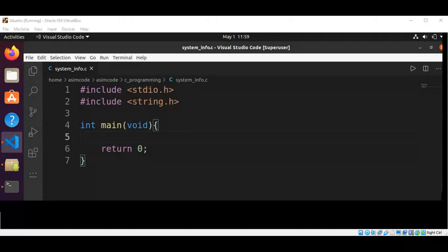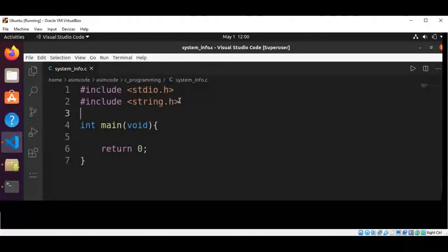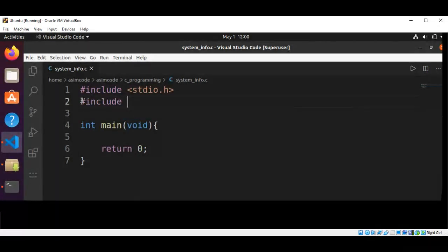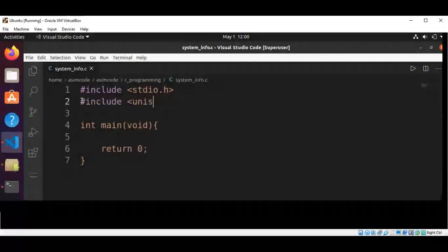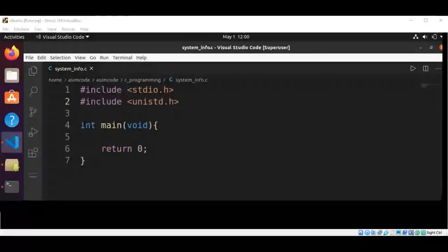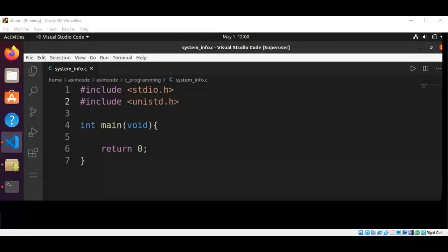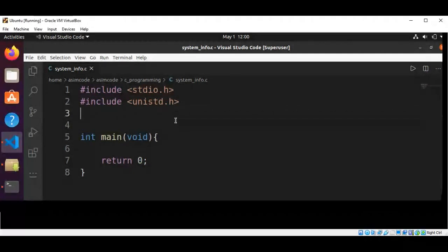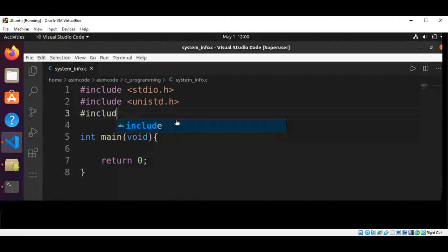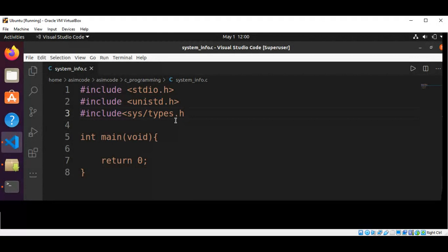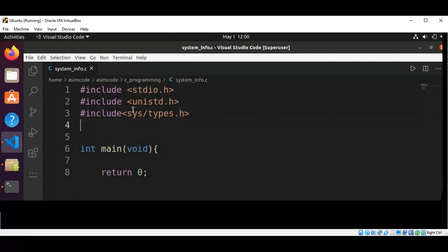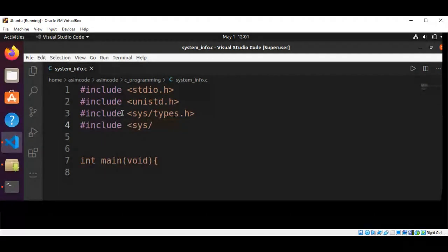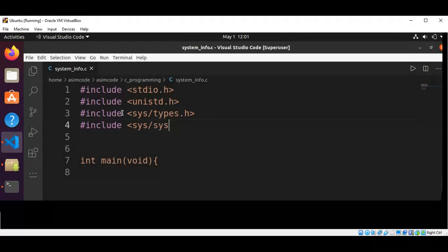So I will include the header files. I have standard io, we don't need this. Include unistd.h for standard symbolic constants and types, and from system types.h, include sys sysinfo.h.